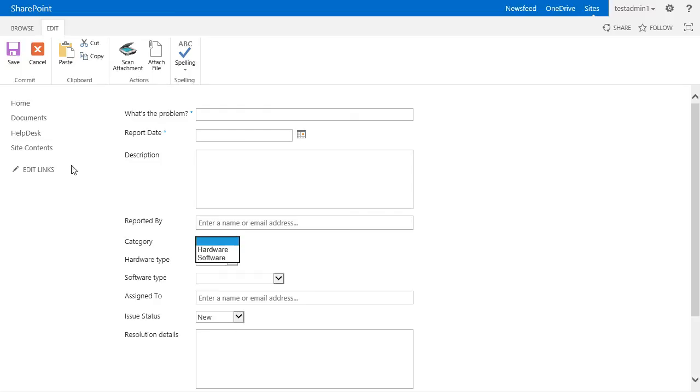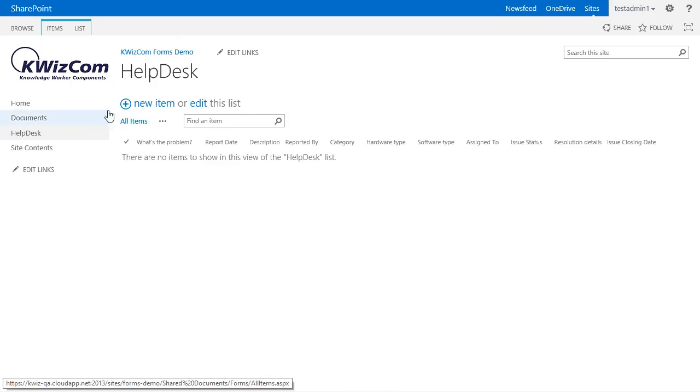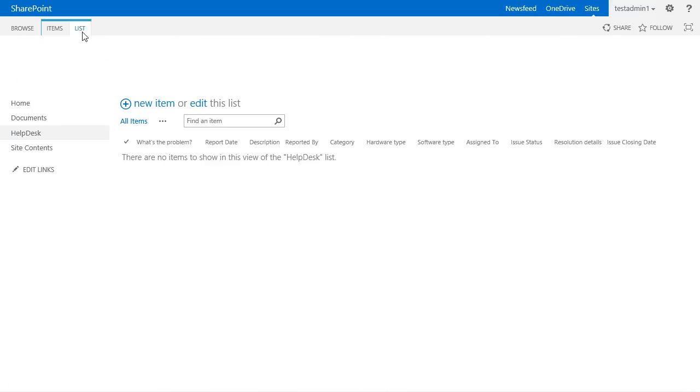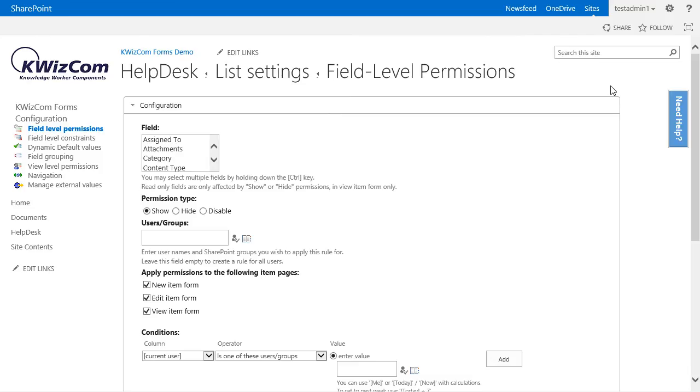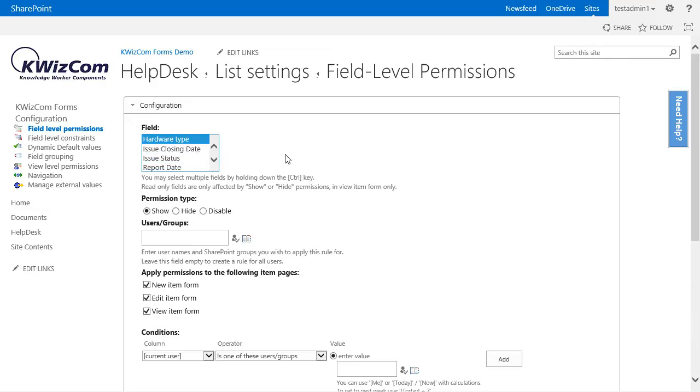We already know how to get to the field level permission settings page, so let's go to it right away. We'll need to create two rules in this video. The first rule will apply to the hardware field.